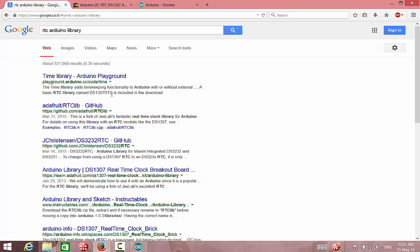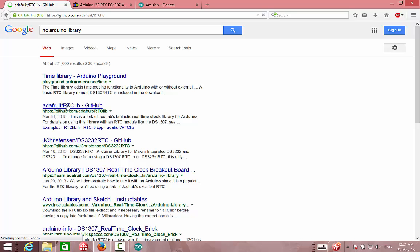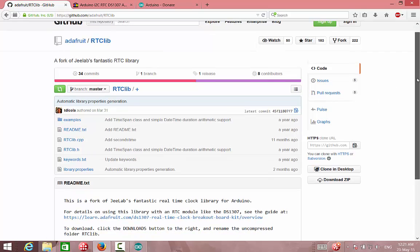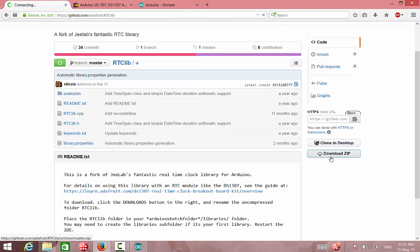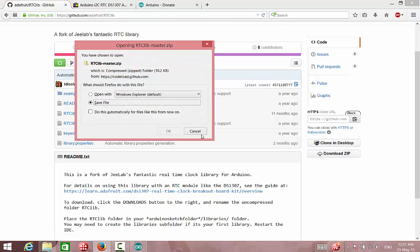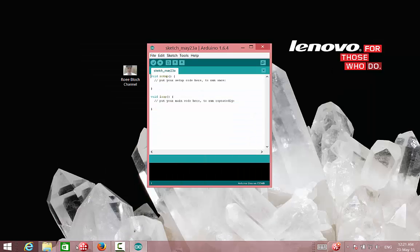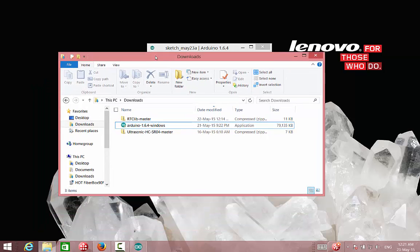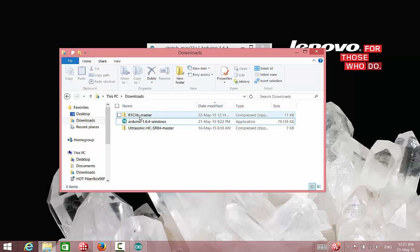We can see that we have a GitHub, which is an open source with third parties. And we have here a ready library that we can download and install. I recommend to use here the download zip file. Press the download zip and save it, which I've already done before.